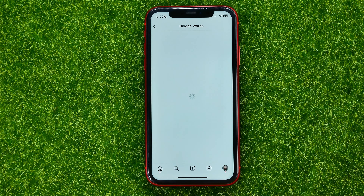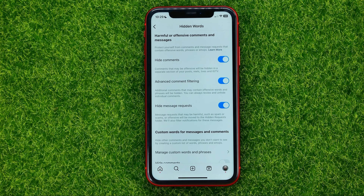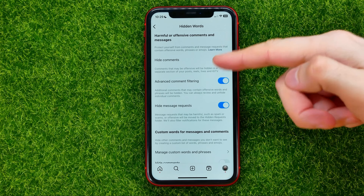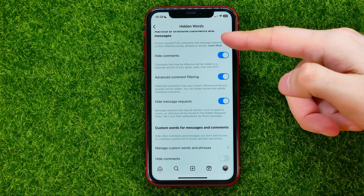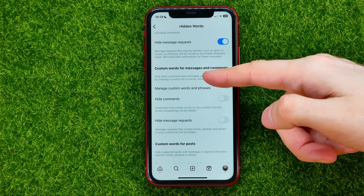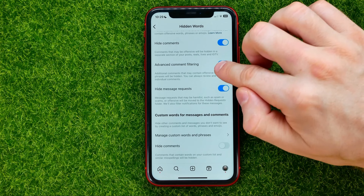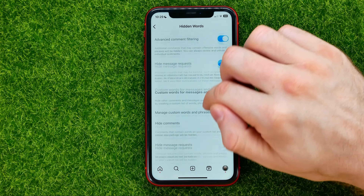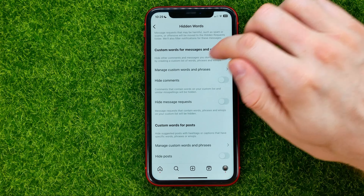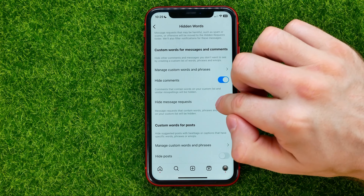Tap on Continue, and then you can enable all the settings. By default they may be turned off, so you can turn on each of these settings.